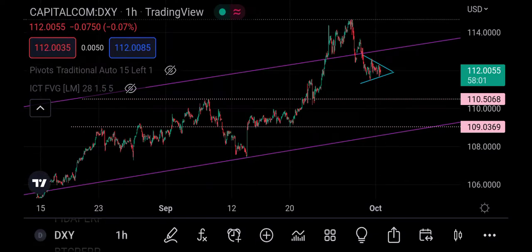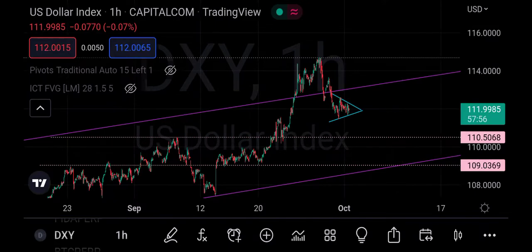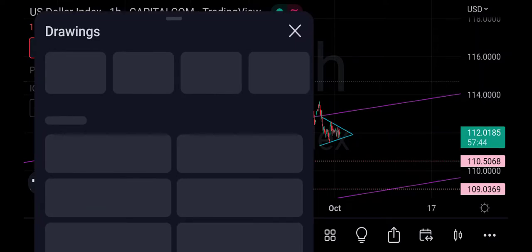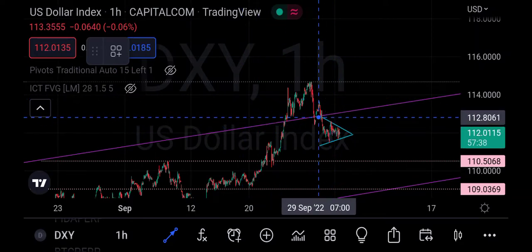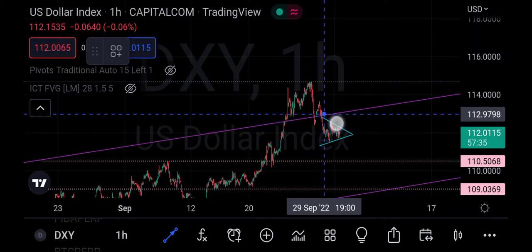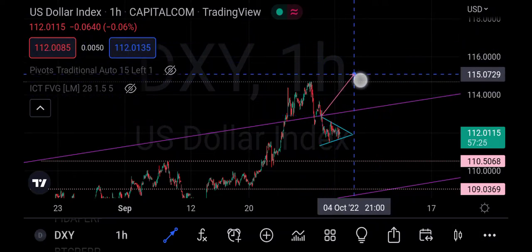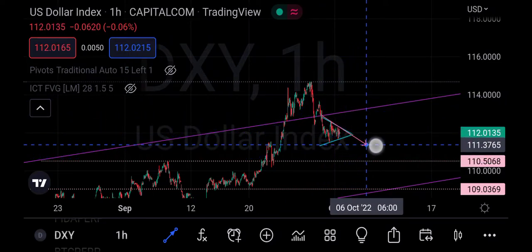Looking at what happened previously, anytime the price tests this resistance it comes down to correct. Price has tested this resistance and even went above it. So if this upward move were to continue, immediately it came down to retest this breakout point — that resistance turned support — it should have gone up. Unfortunately it didn't happen; instead it even broke below that level.